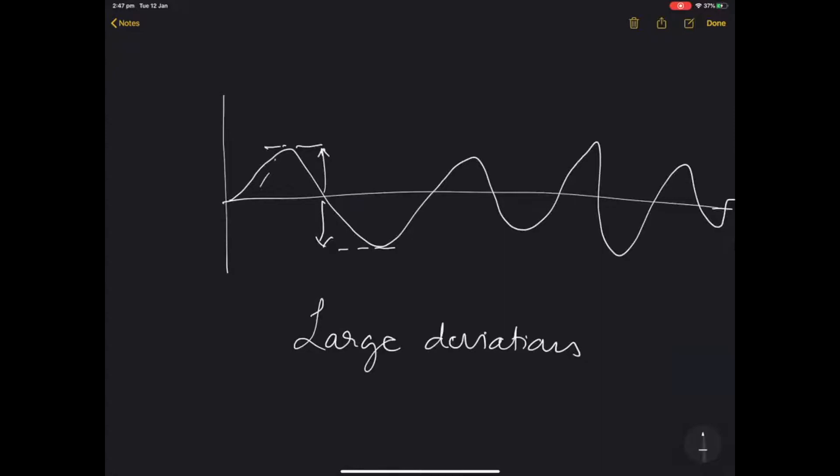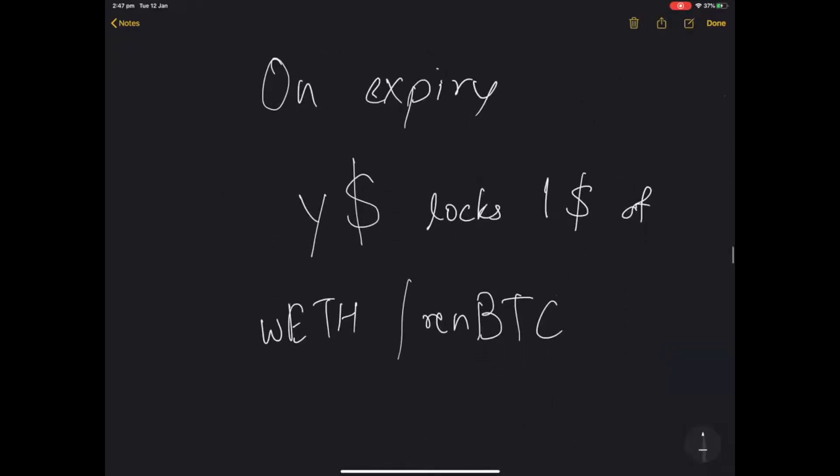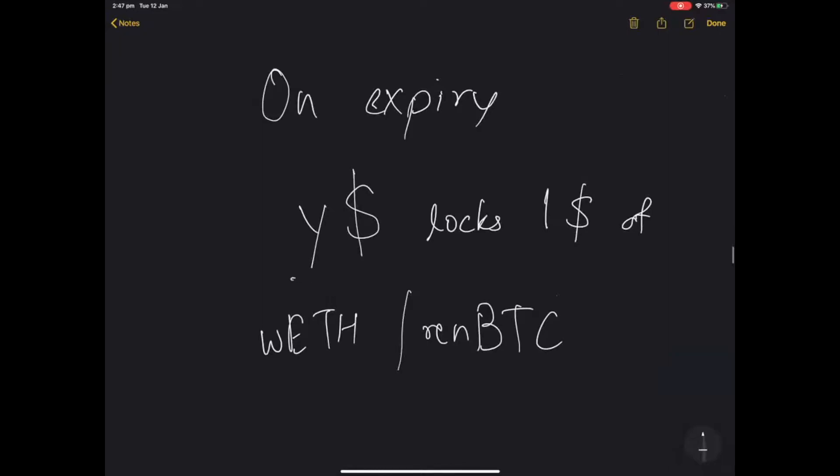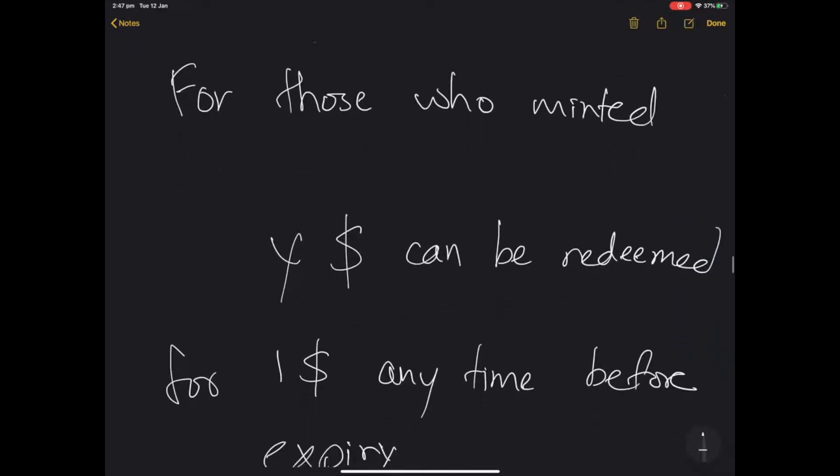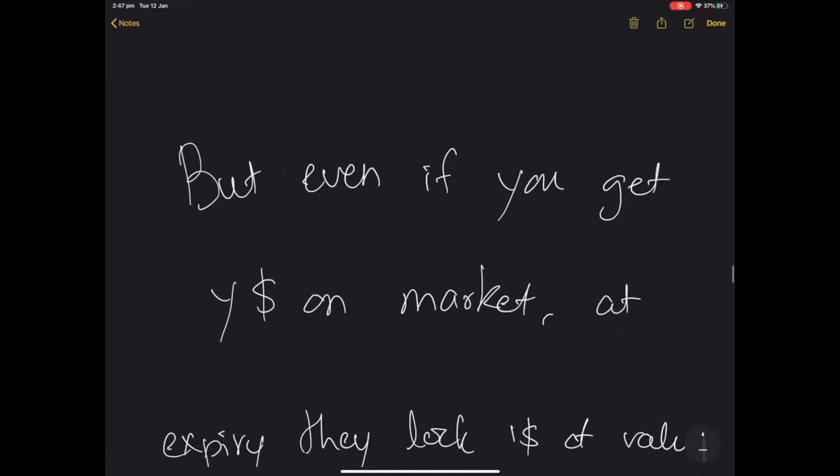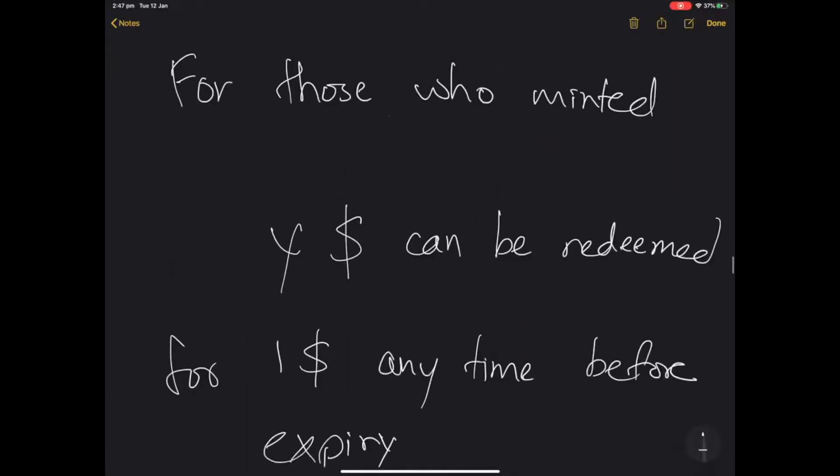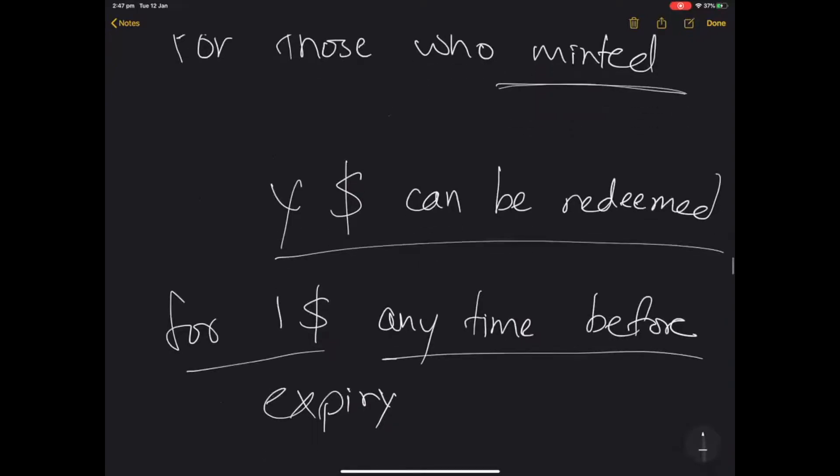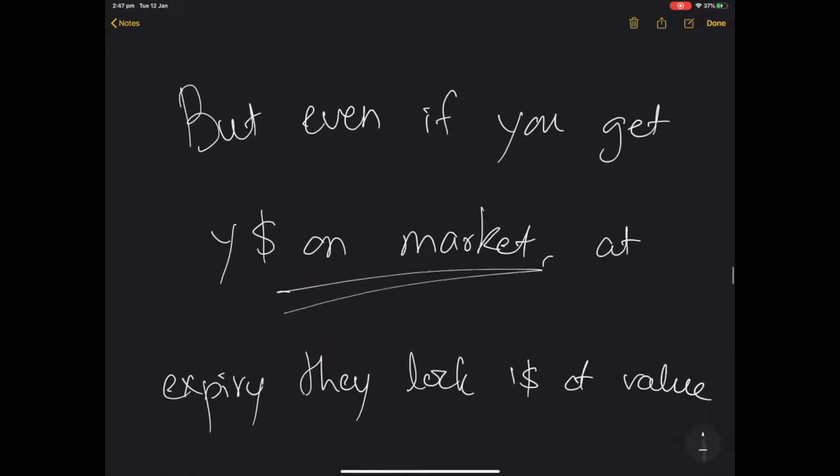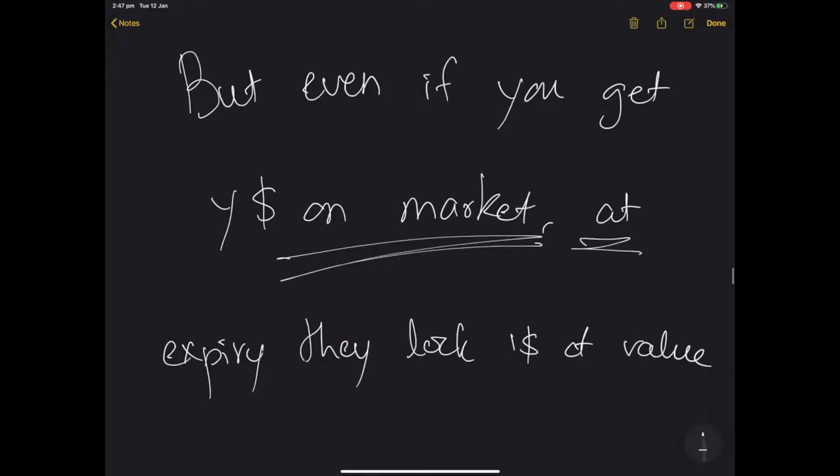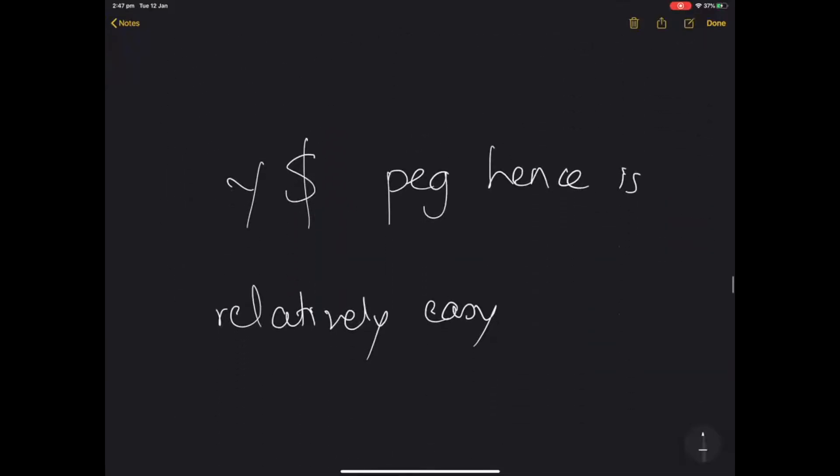Now in theory there could be large deviations from the peg. But on expiry, as I mentioned, the Y$ locks exactly one dollar's worth of wrapped ether and BTC. Even if you got it on market, on date of expiry you can be certain that you'll be able to claim one dollar's worth of underlying collateral. So Y$ peg is actually relatively easy.